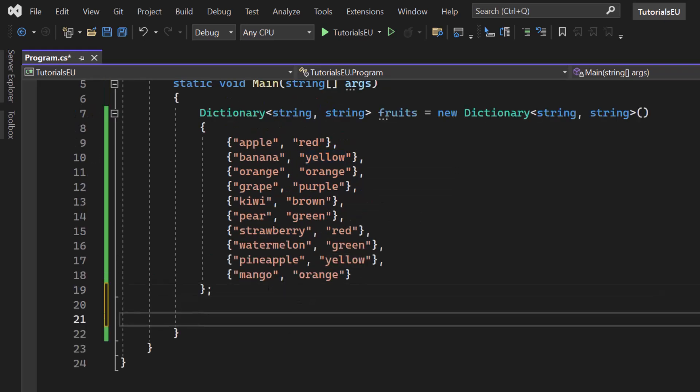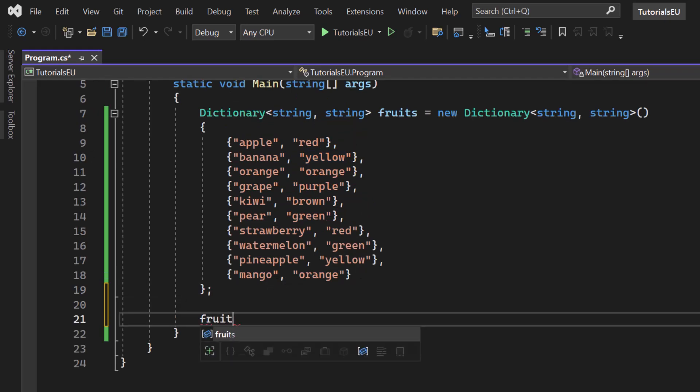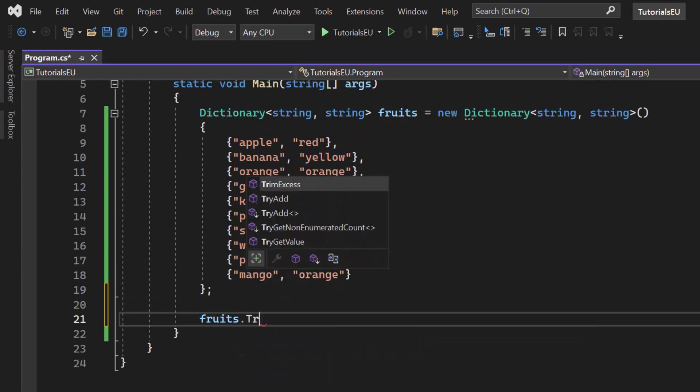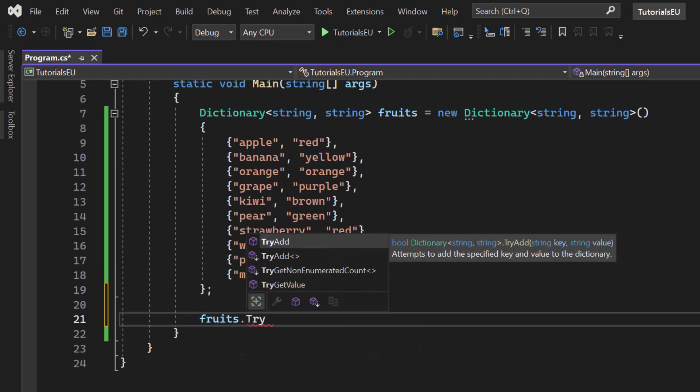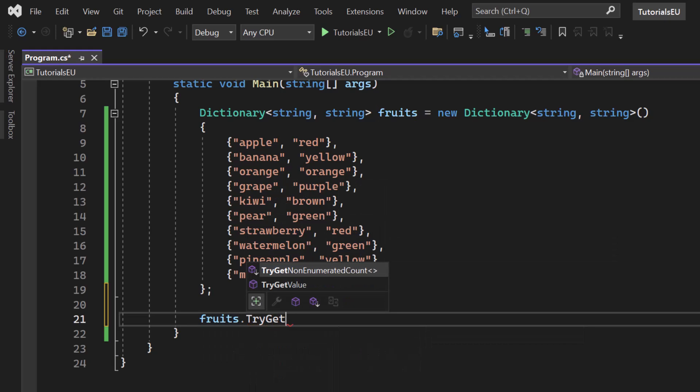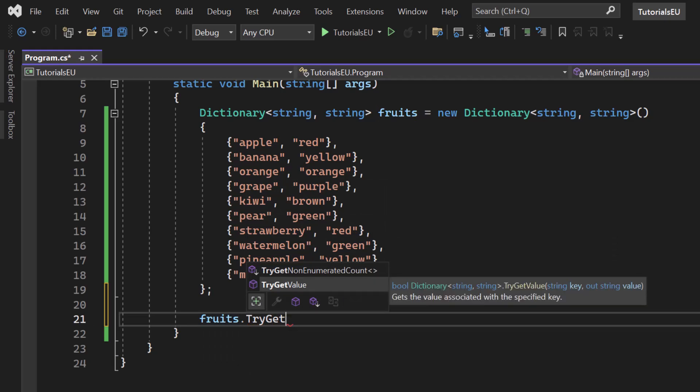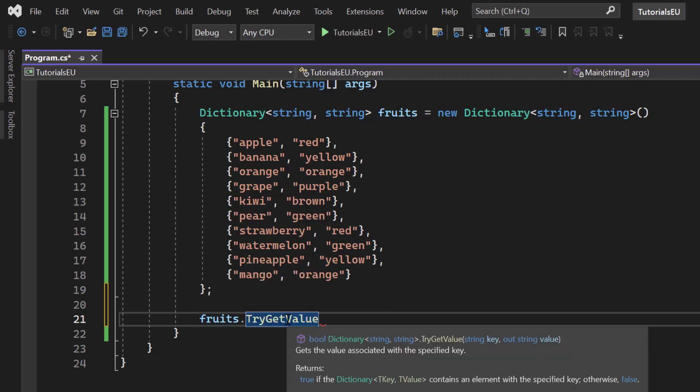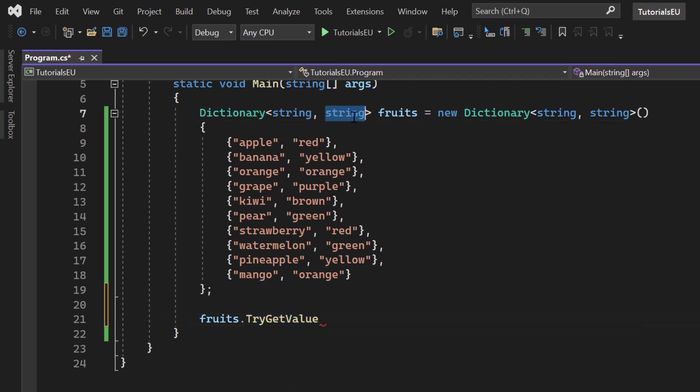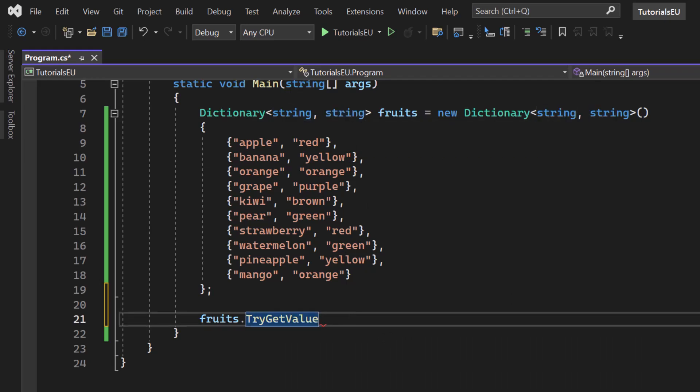Let's simply take our fruits dictionary here and let's try GetValue. You can see that right here, TryGetValue. Now from its signature, you can tell that we need a key and an out string value. Now it's type of string because our values are of type string right here. I will get to that out just in a second.